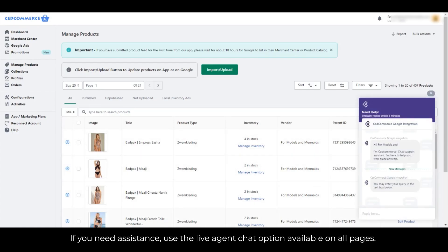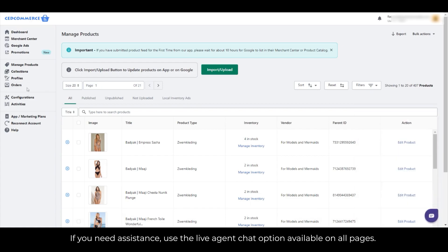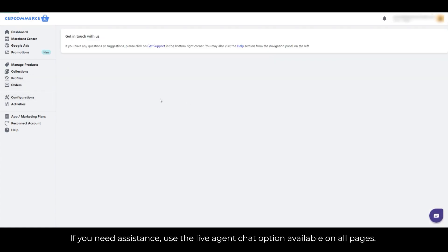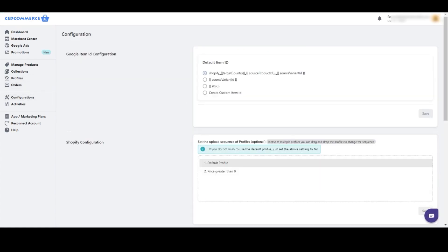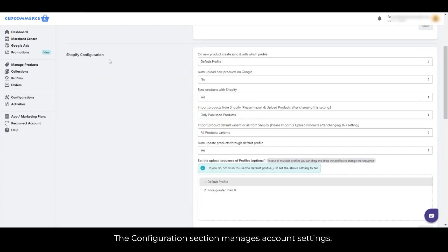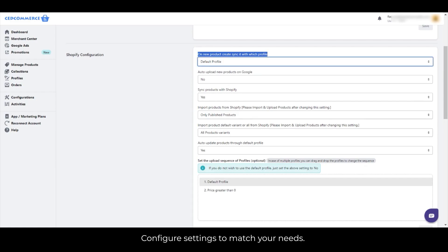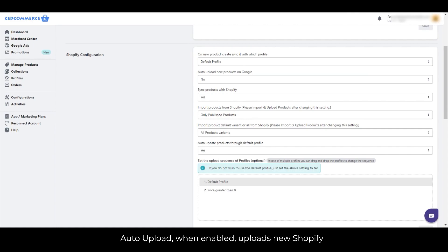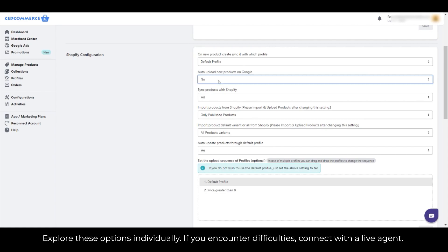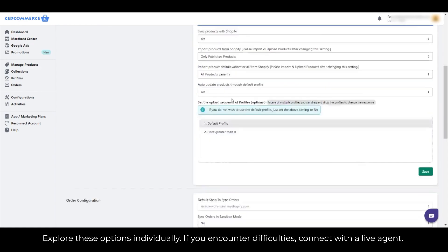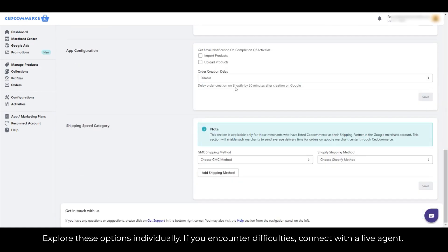If you need assistance, use the Live Agent Chat option available on all pages. The Configuration section manages account settings, including syncing options for new products. Configure settings to match your needs. Auto Upload, when enabled, uploads new Shopify products to Google Merchant Center. Explore these options individually. If you encounter difficulties, connect with a Live Agent.